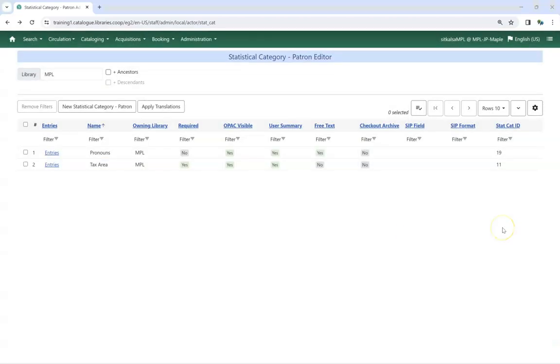While you can edit the Statistical Category itself, you cannot edit or delete the entries for the Statistical Category.